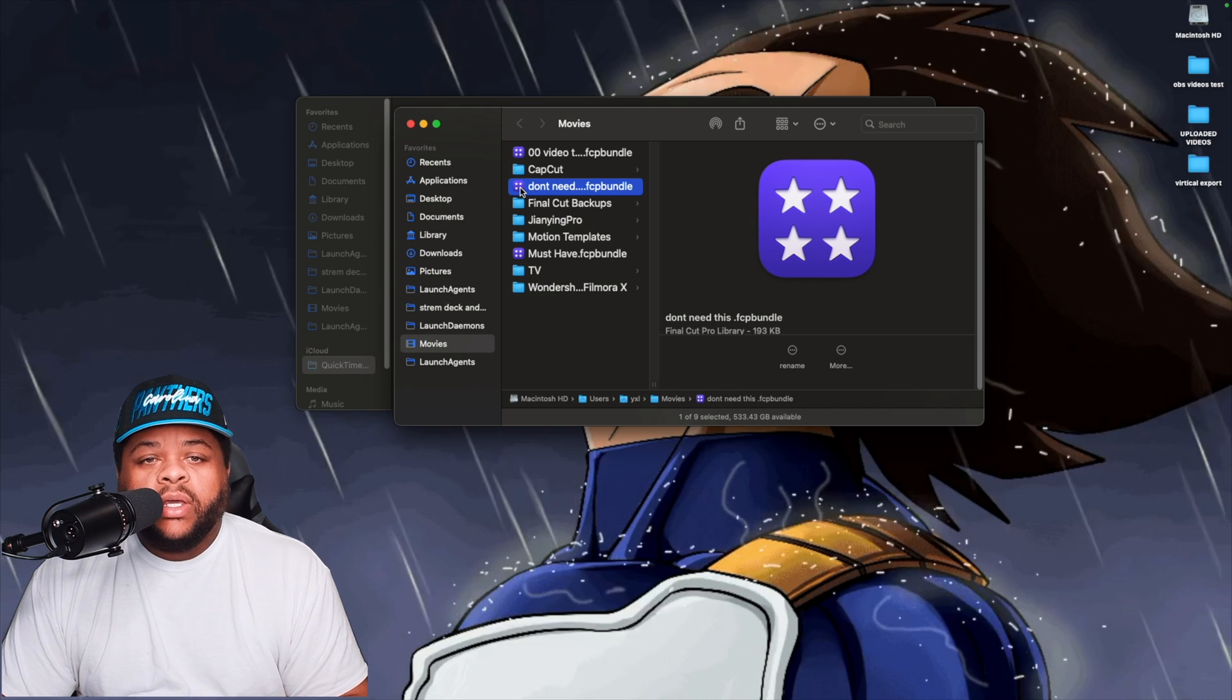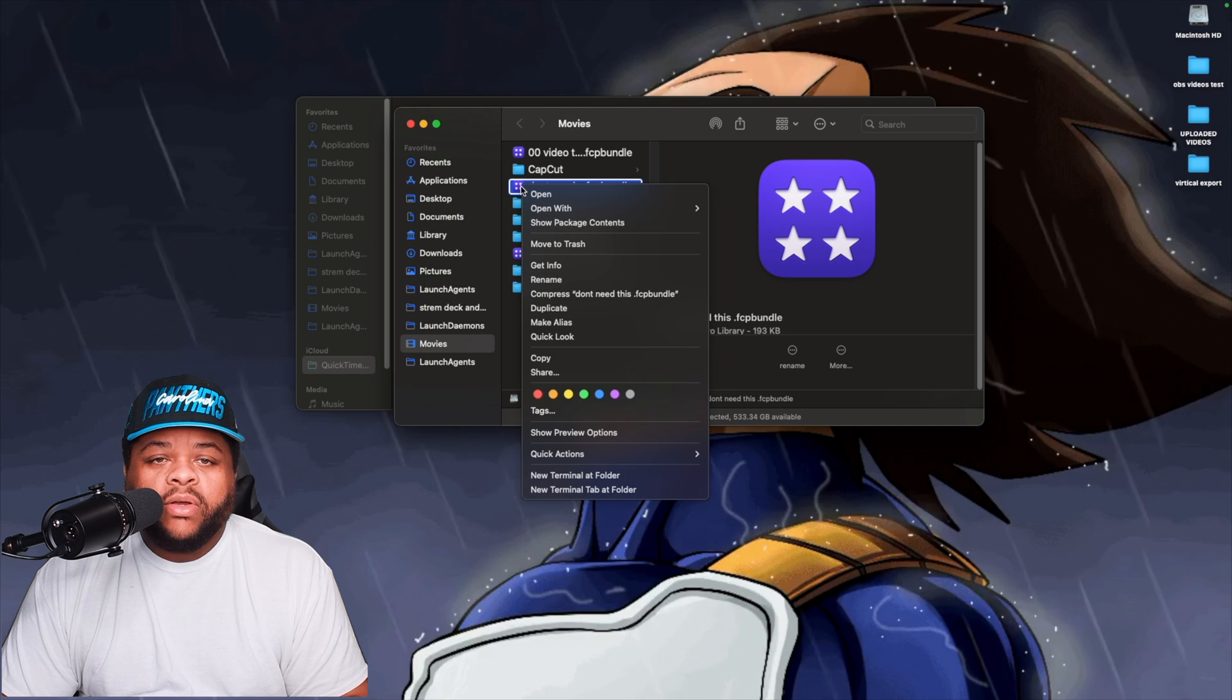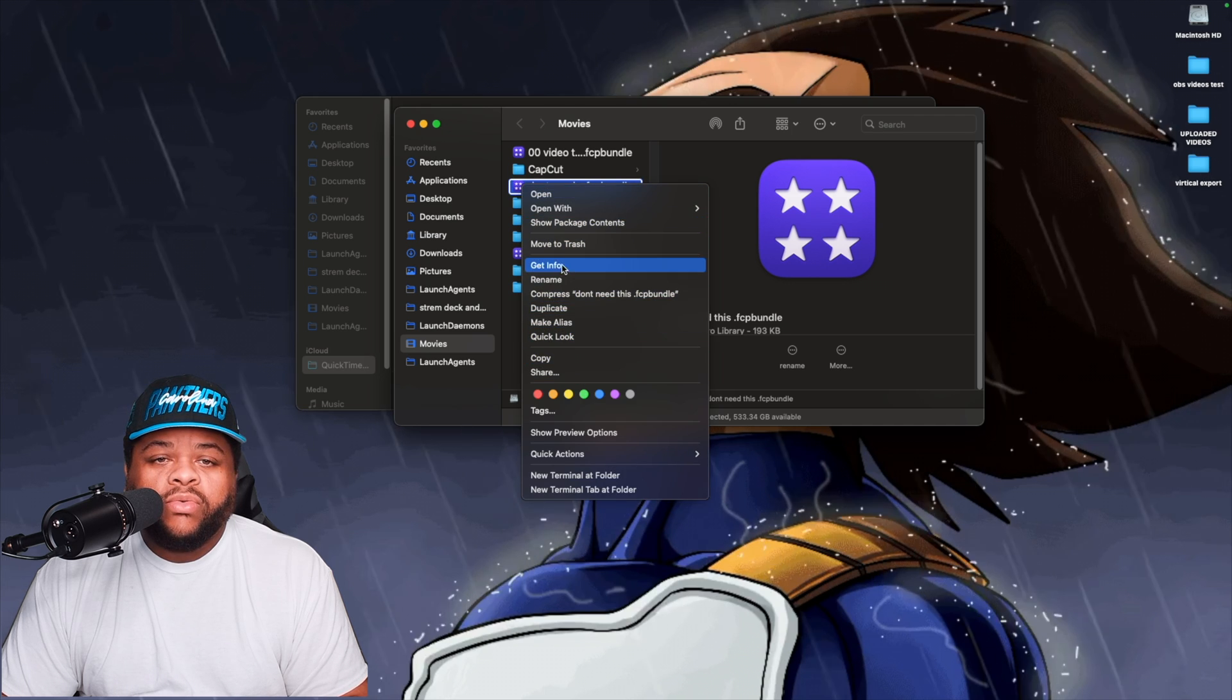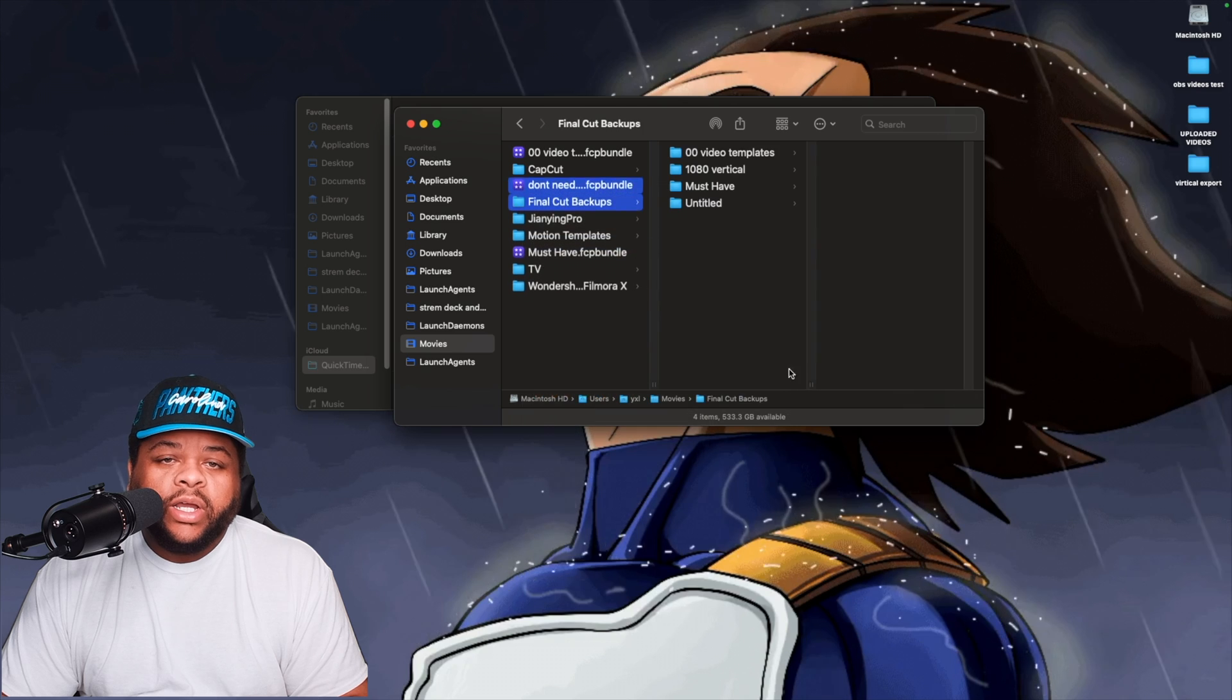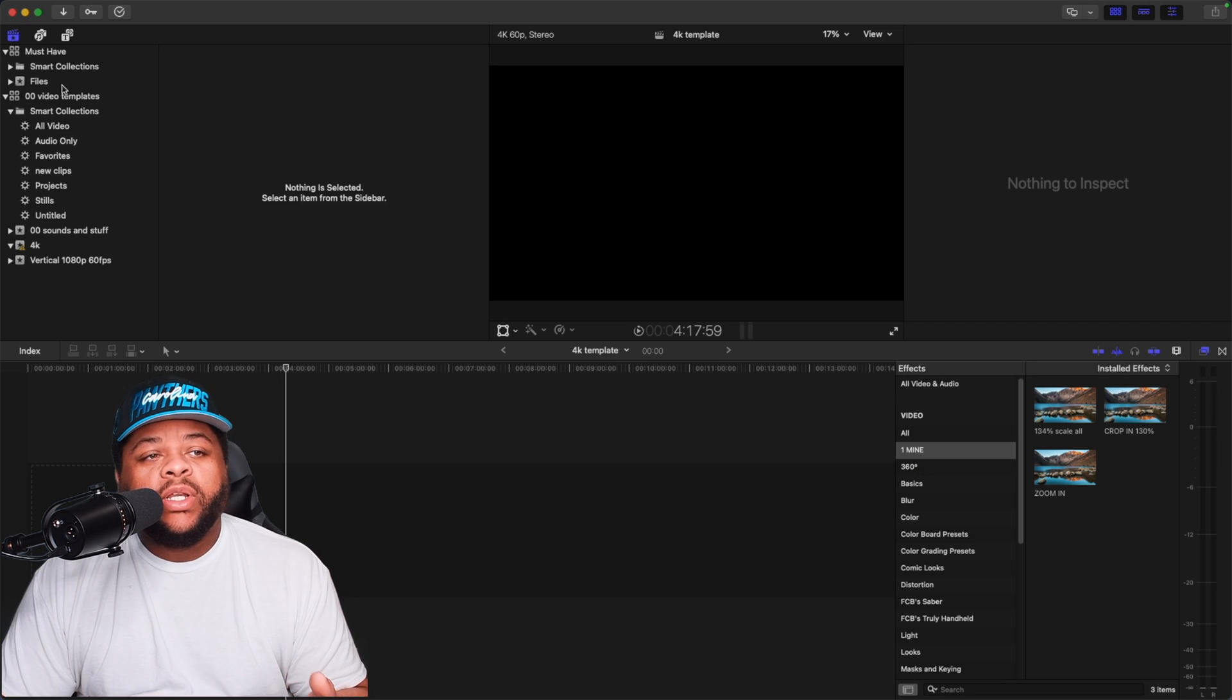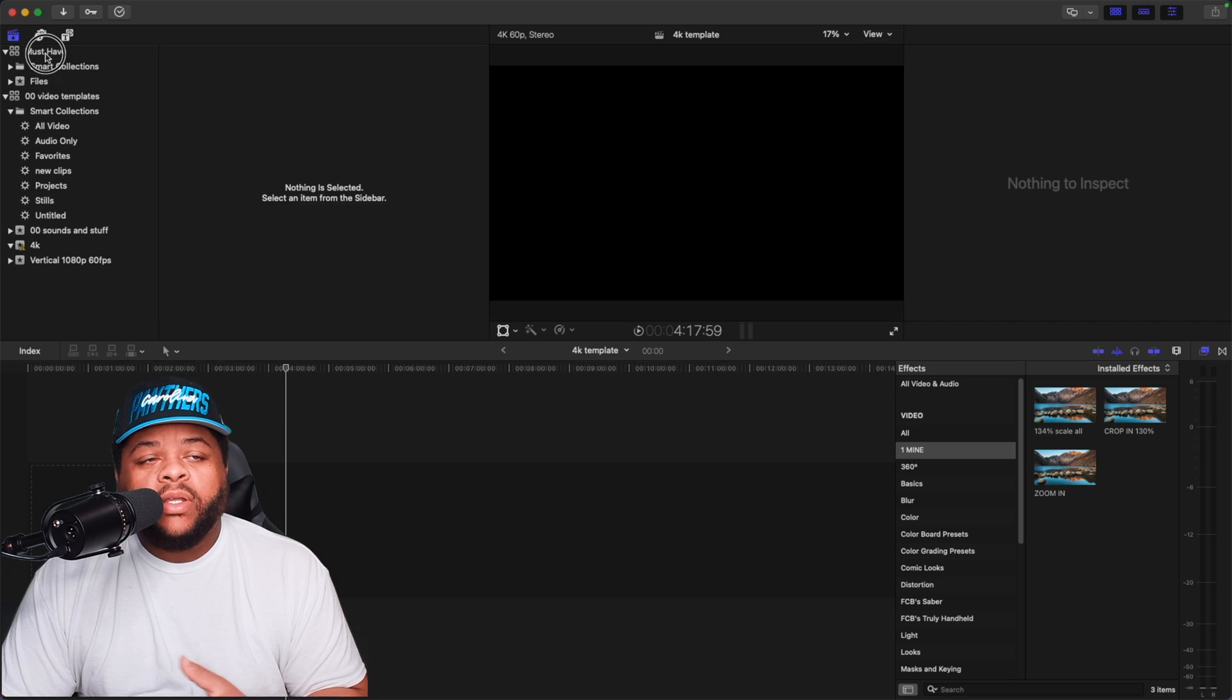And then so right here you see I can go ahead and right-click on it and then I can choose to move to trash. And then there we see once we click open the actual software again, it is gone, nowhere to be found.